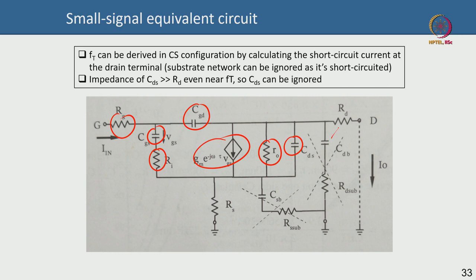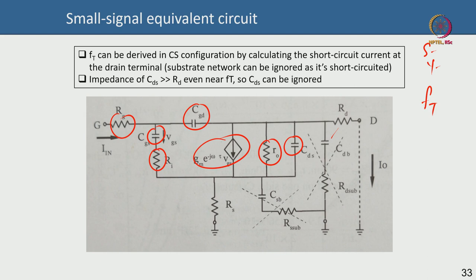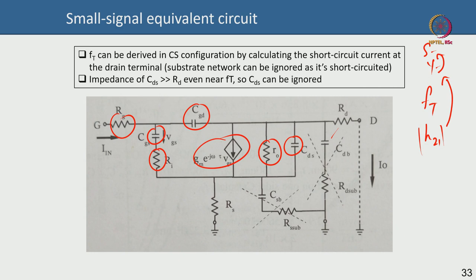To calculate FT, the current gain cutoff frequency, we use two-port network parameters—S-parameters, Y-parameters—which we will discuss briefly later. The current gain is the hybrid parameter H21, derived from Y-parameters which come from S-parameters. You measure S-parameters, convert to Y-parameters, get the gain, and set the gain to 1—that frequency is your FT.